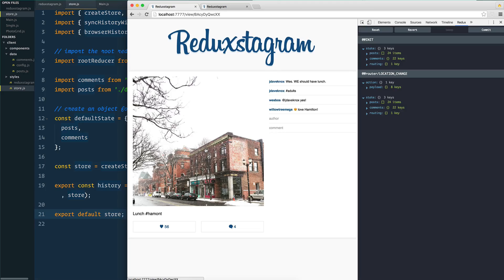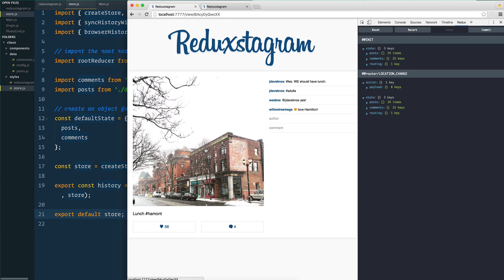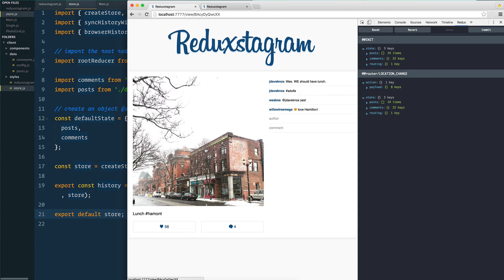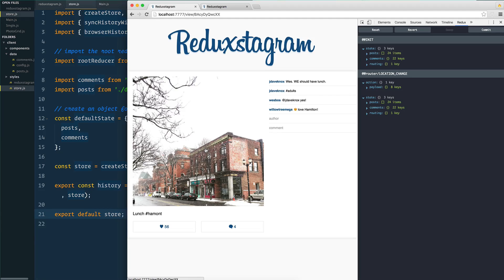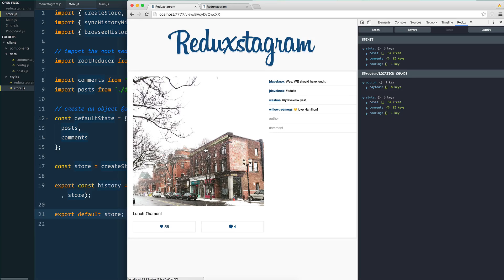We went ahead and built our store, which you can think of like an empty database or empty object where we're going to put all of our information. Now we actually need to learn about three things: what are actions, what are action creators, and what are reducers. In this video we're going to learn all about actions and action creators, a pretty fundamental concept behind React.